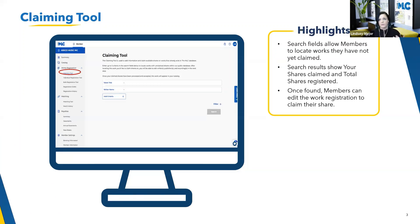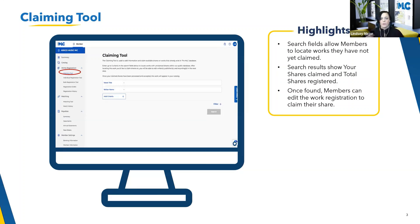The claiming tool — a couple of highlights on how to use this. You can find this in your member profile under works registration, because when you're claiming shares to works that already exist in the database, you're registering your share to that work. That's why it falls into the work registration module. It's the first thing at the top, because when you come into the portal as a new member or after releasing some songs, the first thing you should do is use the claiming tool to see if there are things already in our database that you need to claim your share to. It's super easy to use — it allows you to search what's already available and easily claim your share to those works.